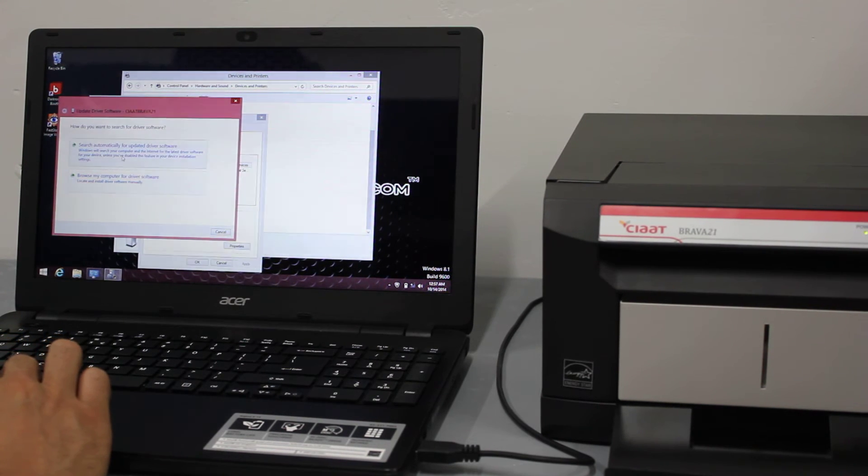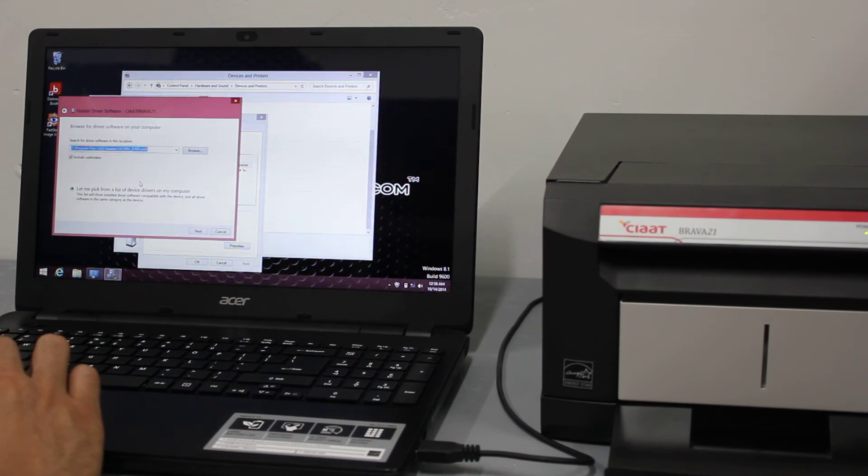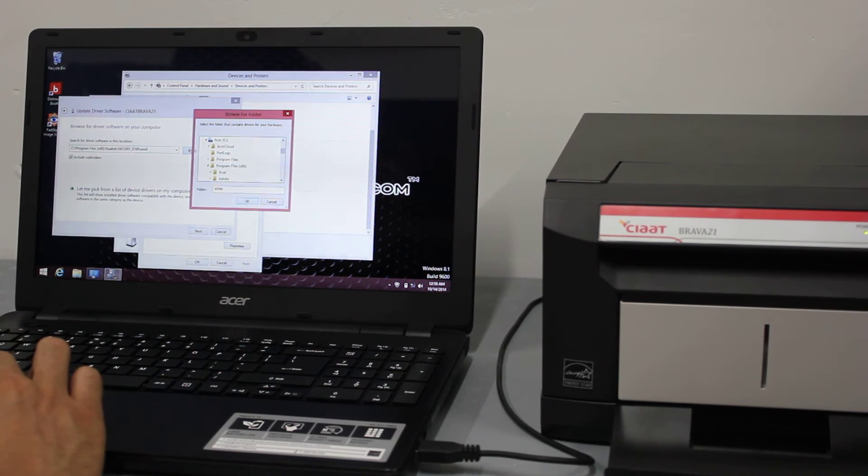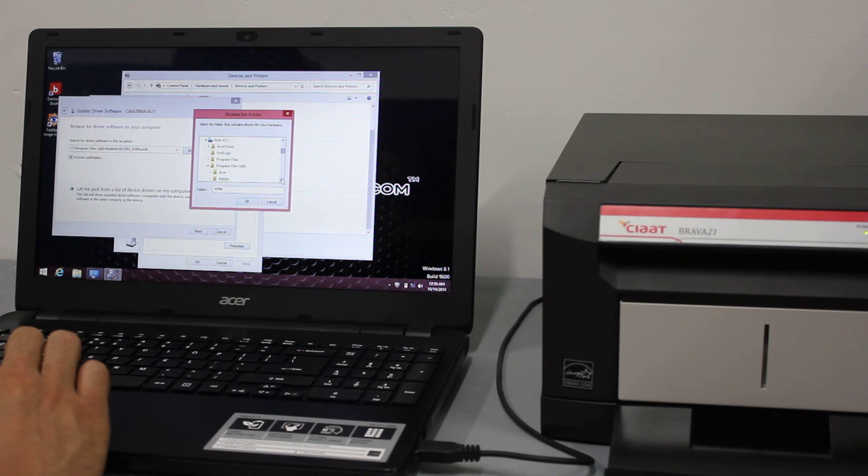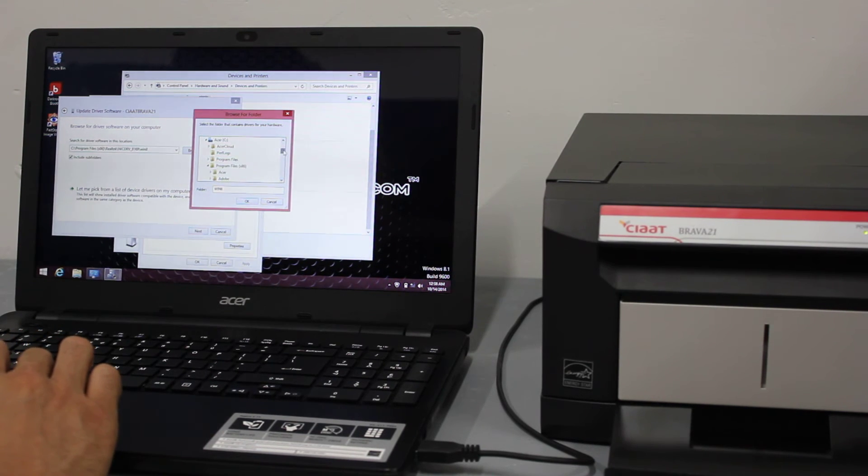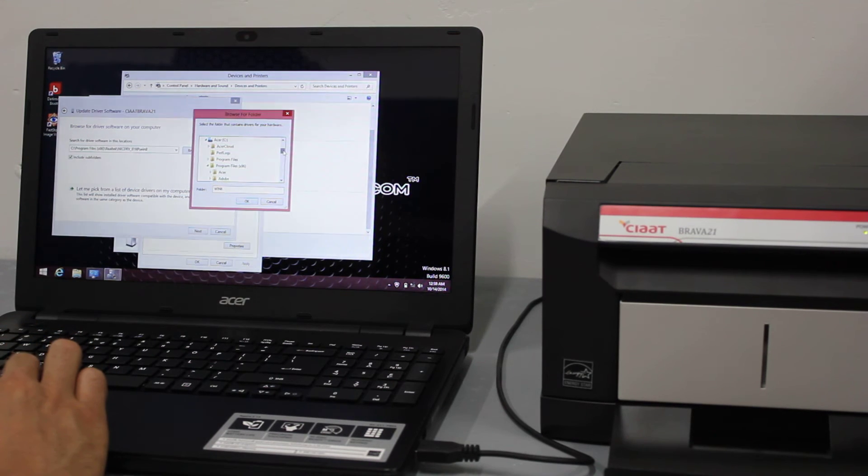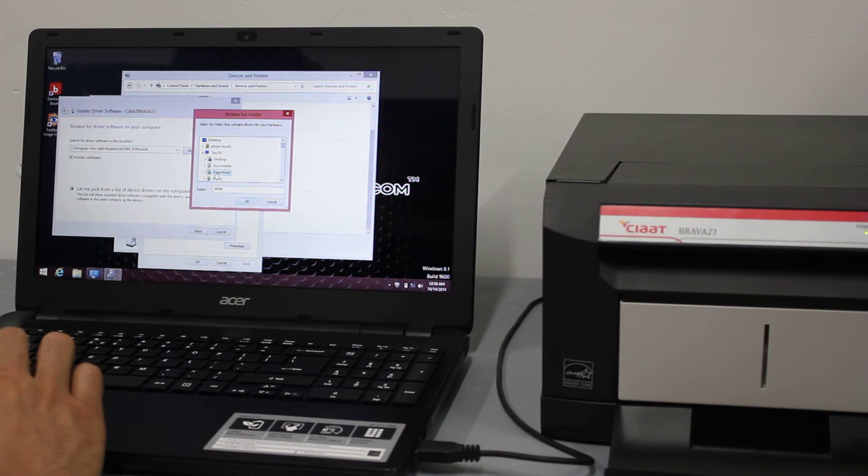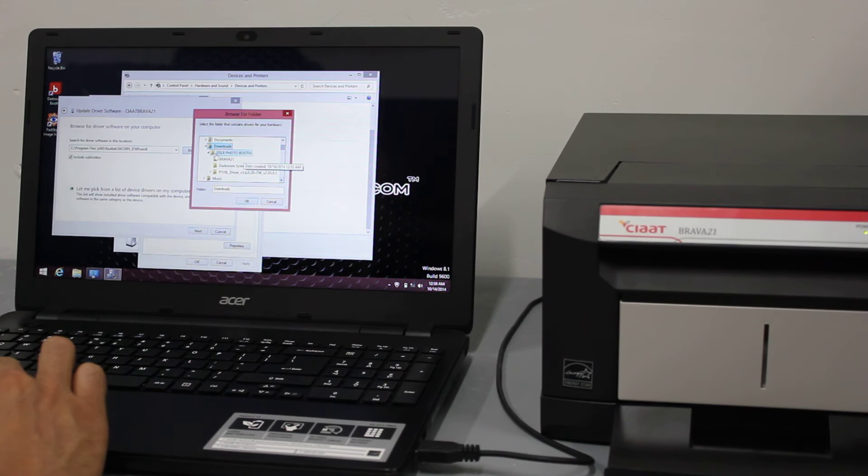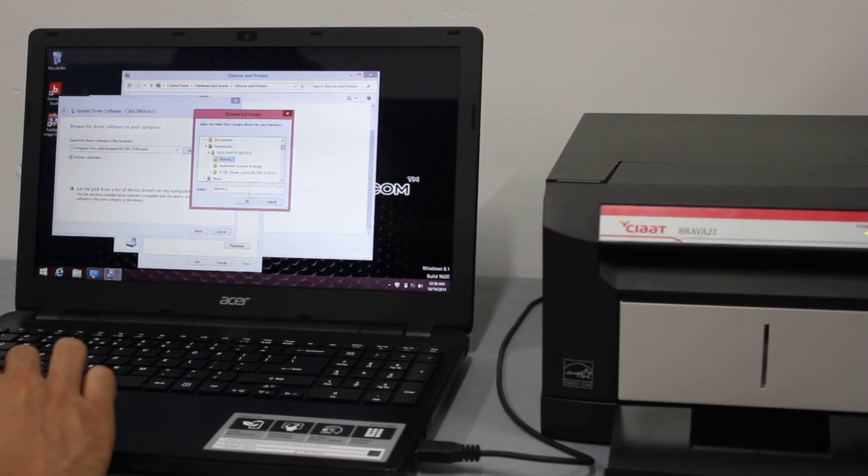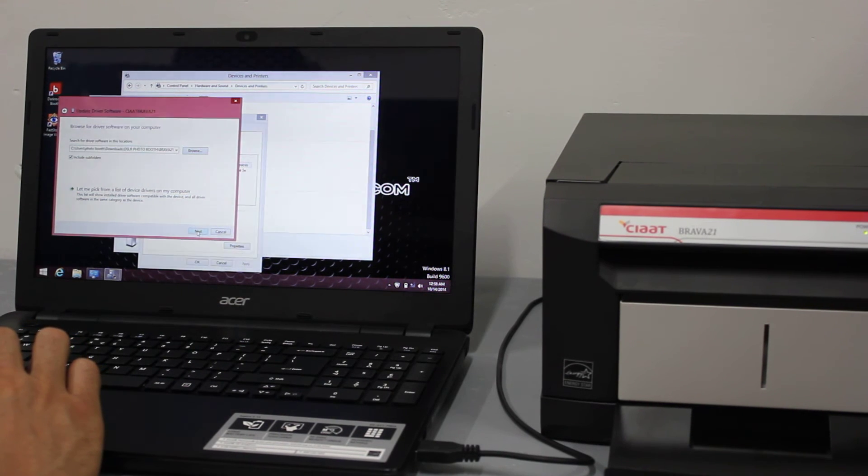I'm going to browse my computer for the driver. Inside of the downloads folder on the computer, we pre-install the driver folder and you just need to activate it for the first time. It's going to be under this PC, then downloads, there's a folder called DSLR photo booth and inside of that folder there's a Brava 21 folder. I'm going to select OK and then choose next.